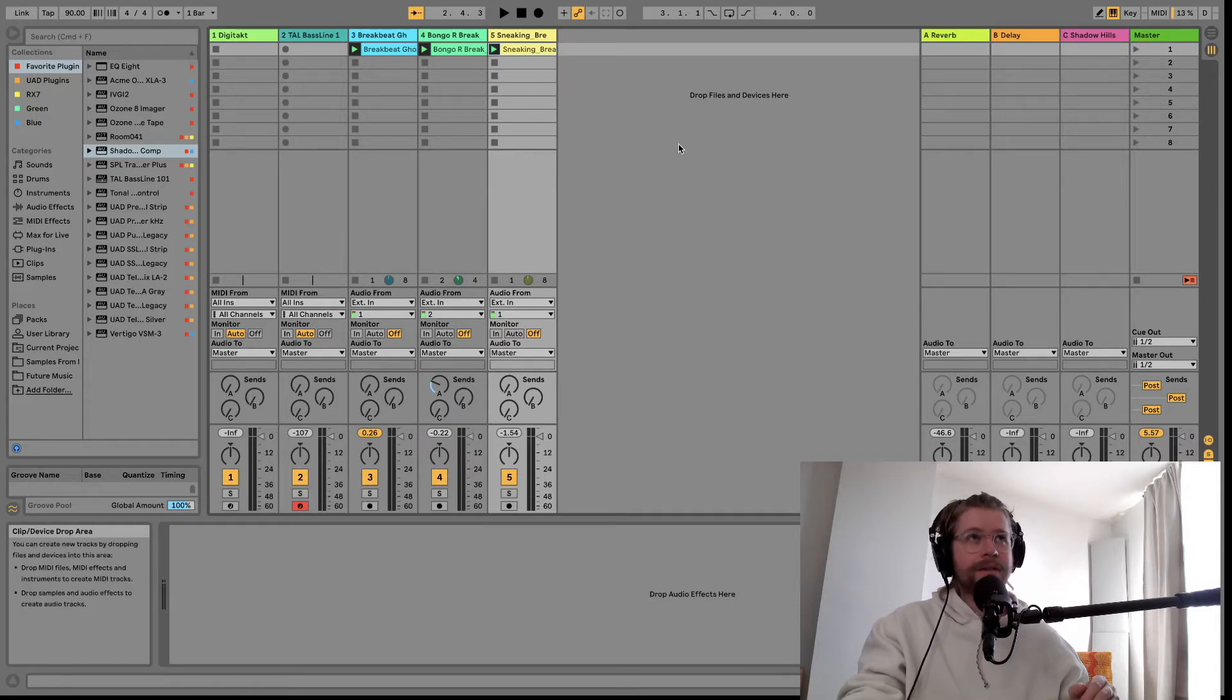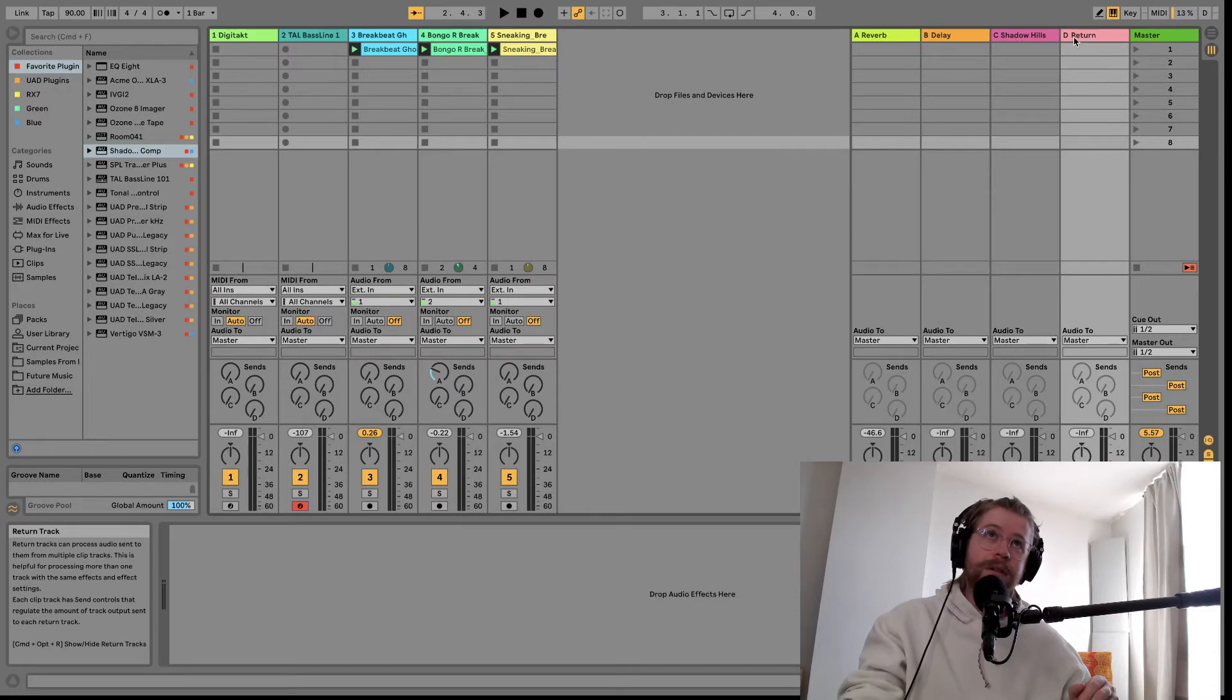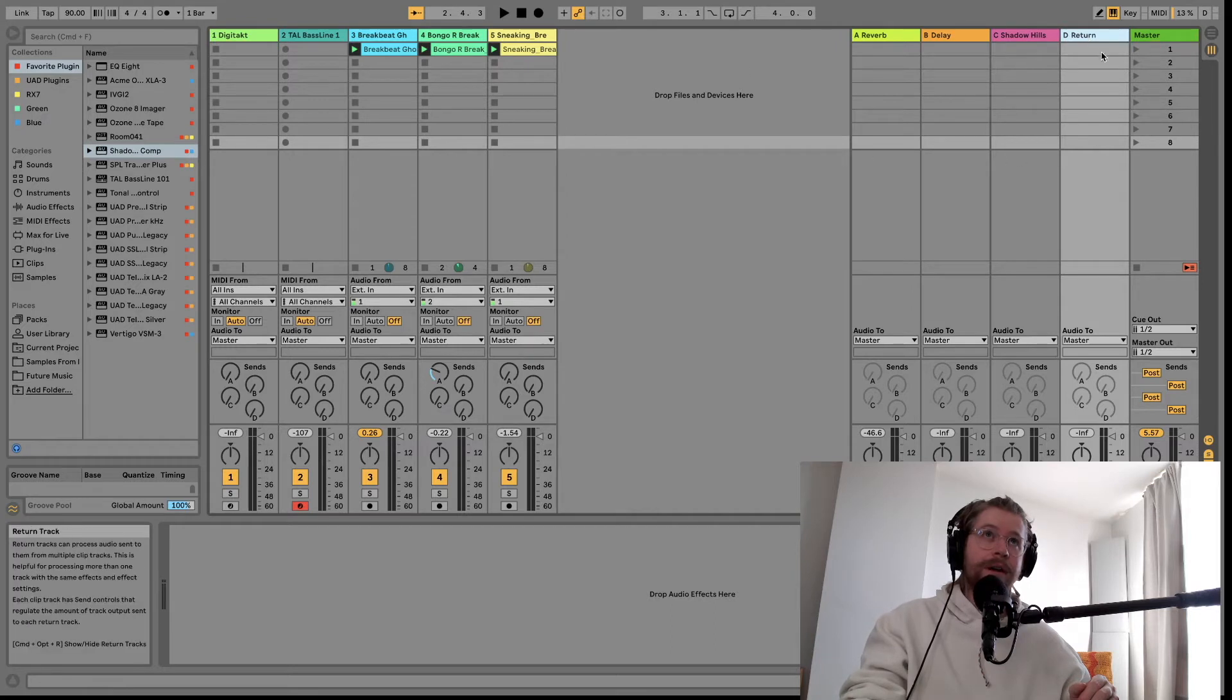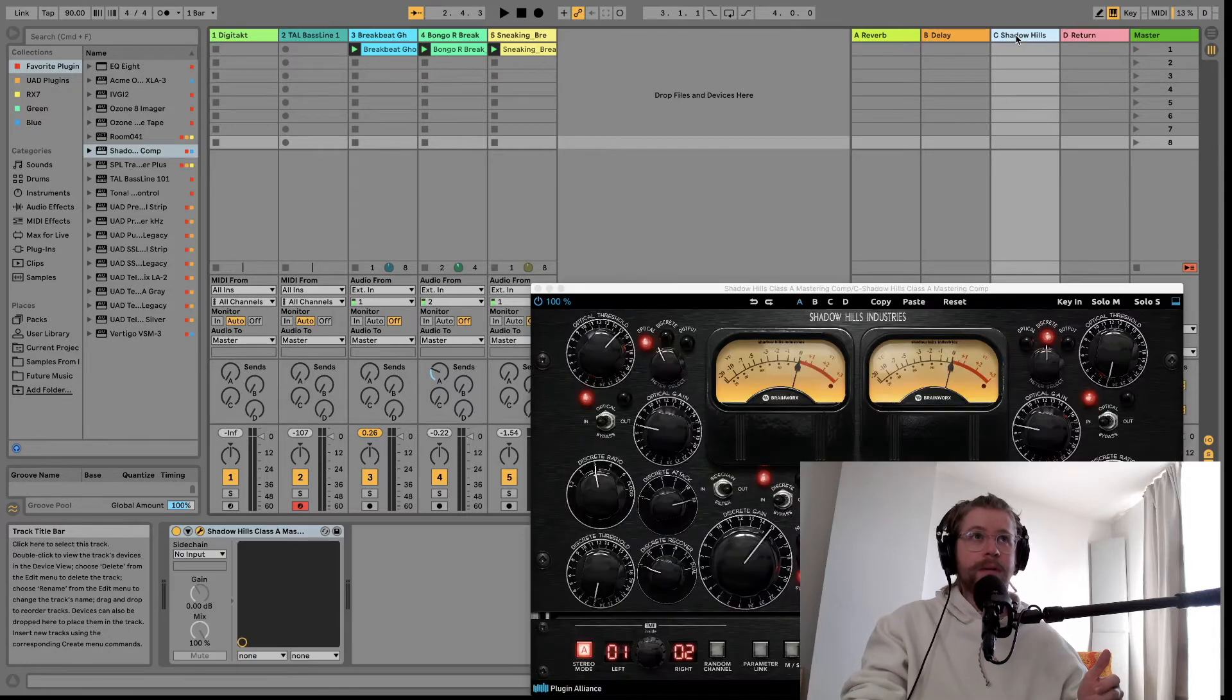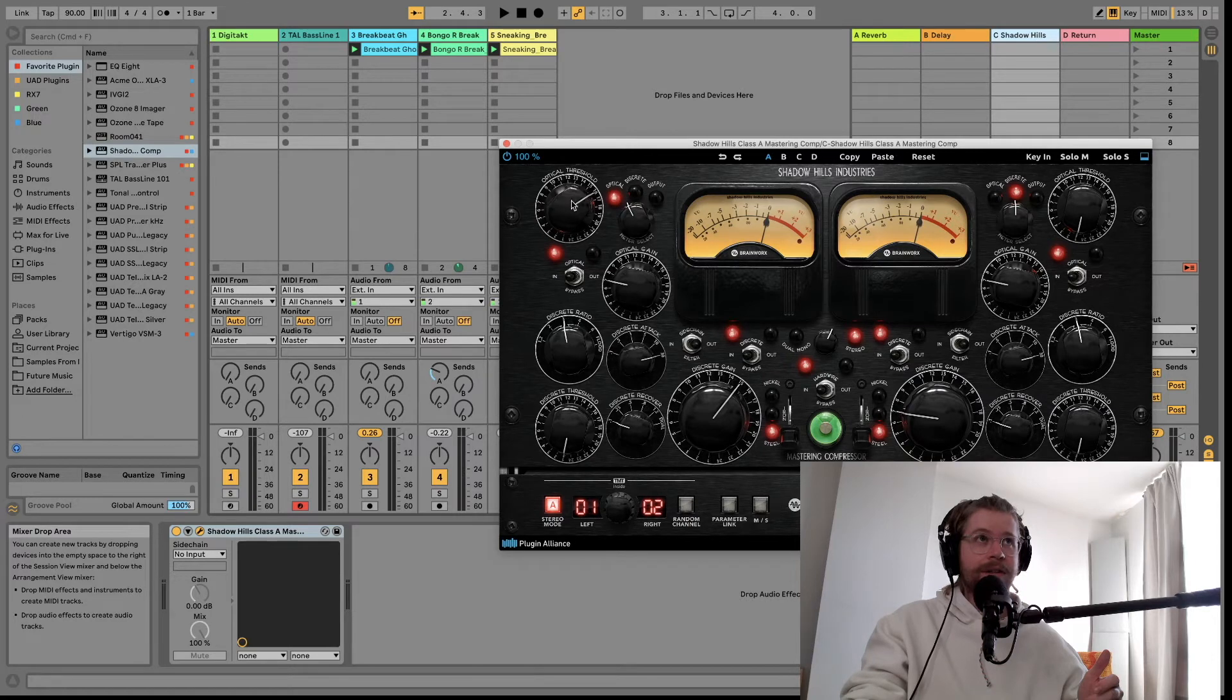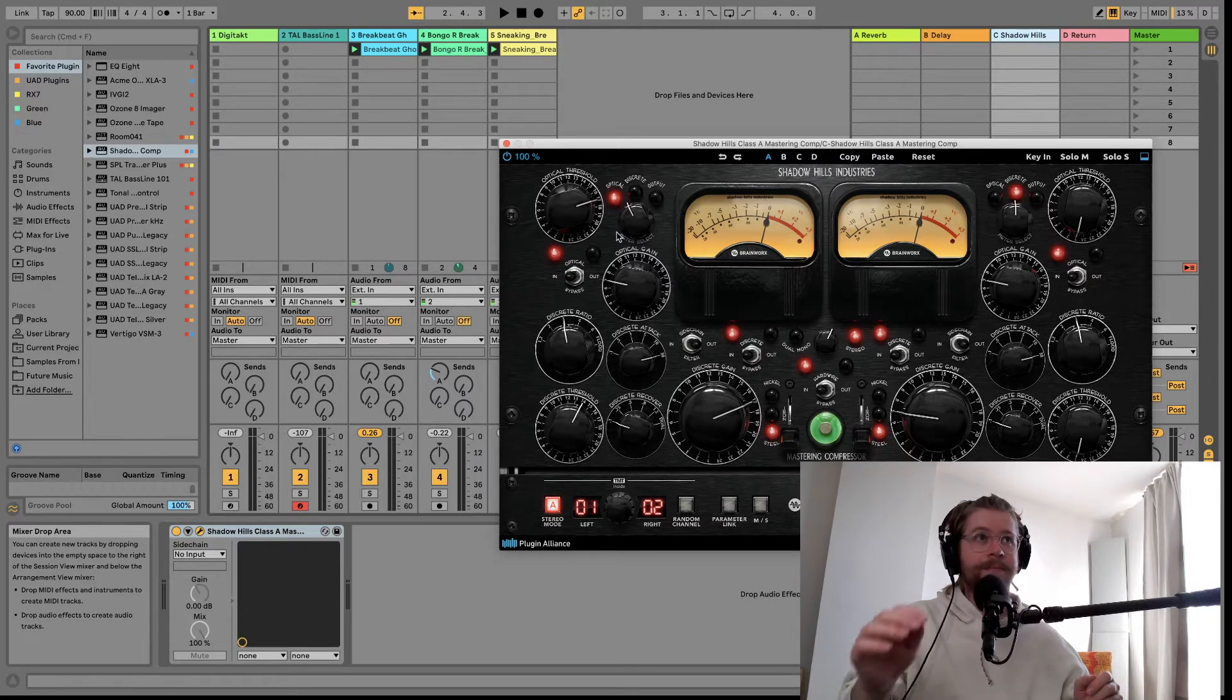The next thing you do is right click and go insert return track. And this will populate a return track over here on the right, and then you simply add in any compressor that you want in that return. I've already created a return over here and put in the Shadowhills Mastering Compressor. As you can see I have it set to a pretty aggressive threshold and pretty aggressive gain and threshold over here as well.